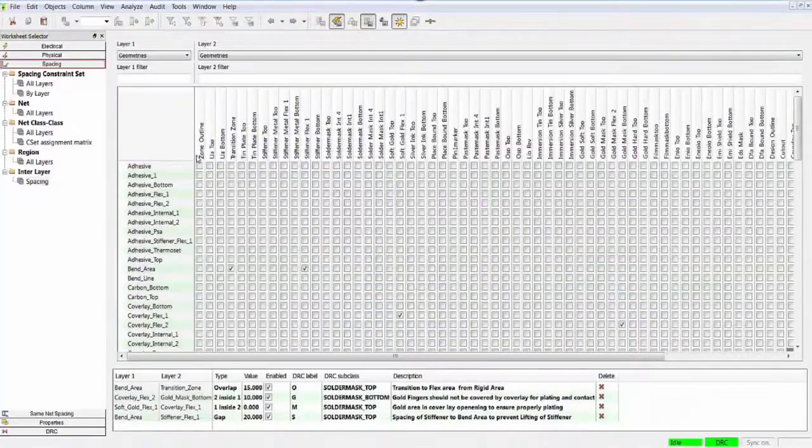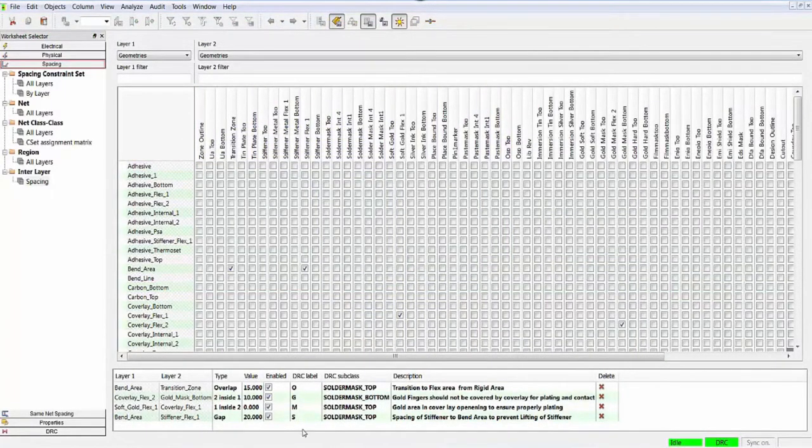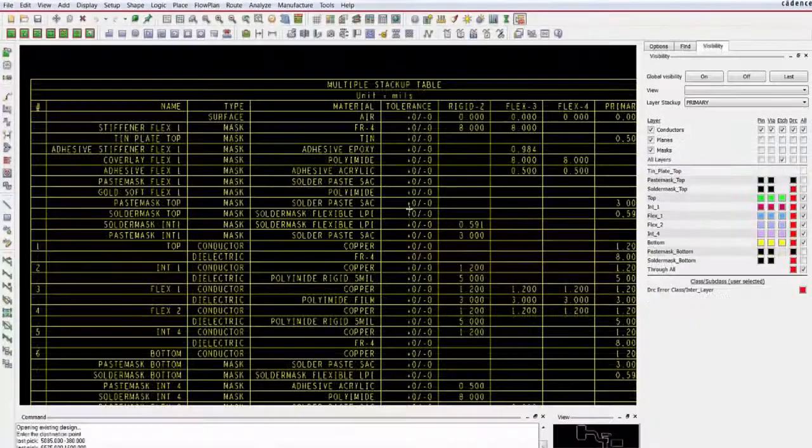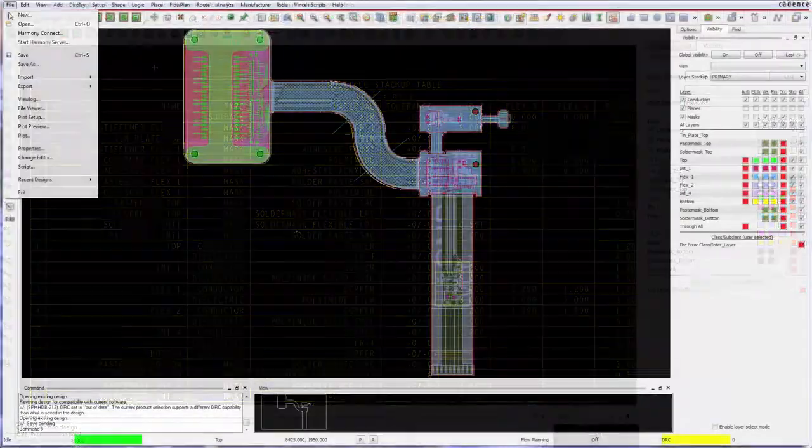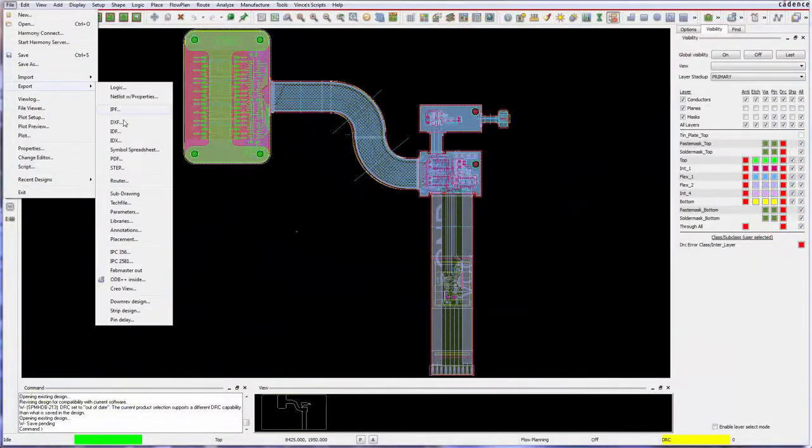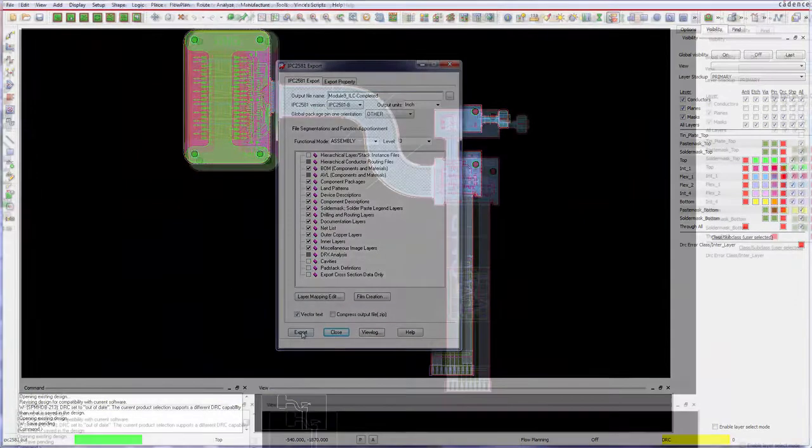And when your rigid flex design is complete, use the new interlayer check tool to verify it all. And finally, using IPC2581, the new cross-section communicates design intent to fabricators.